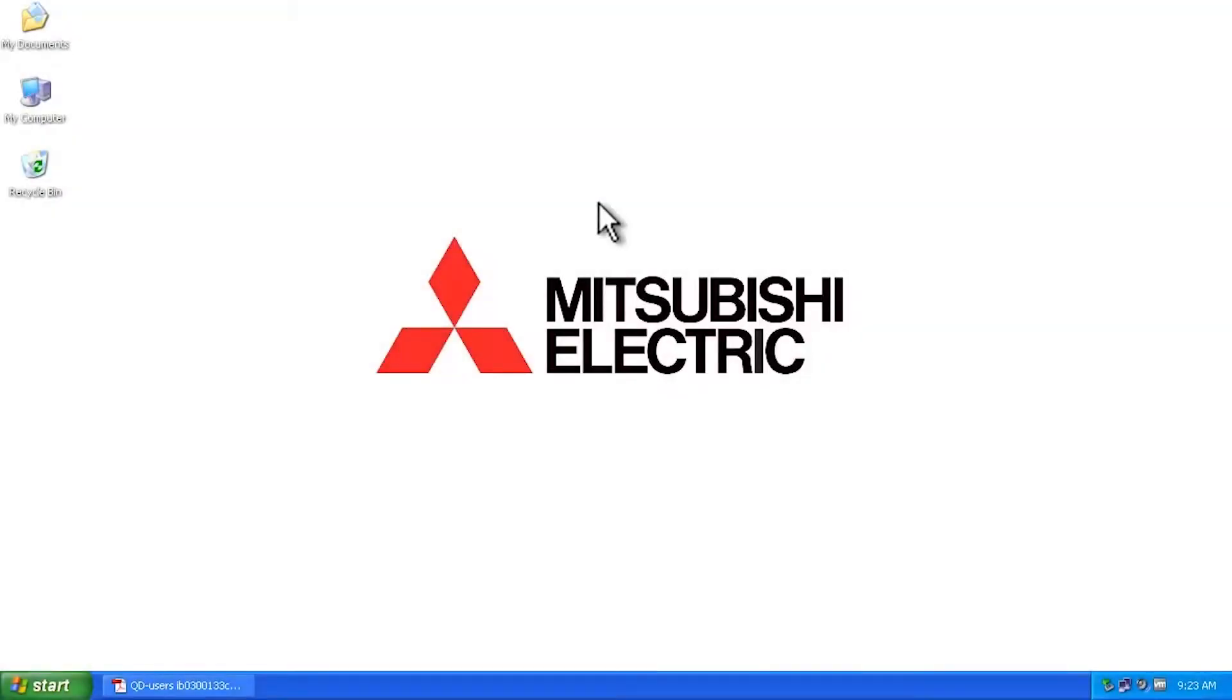Hello and welcome to a Mitsubishi Electric Quick Tips video. Today we're going to talk about how to clear a system setting error on a Mitsubishi motion controller.